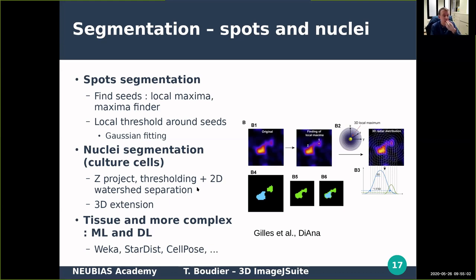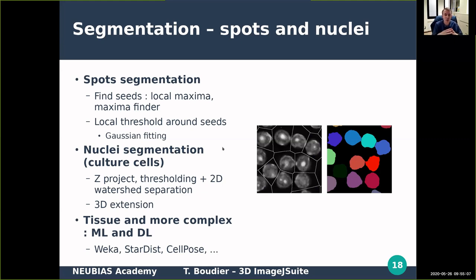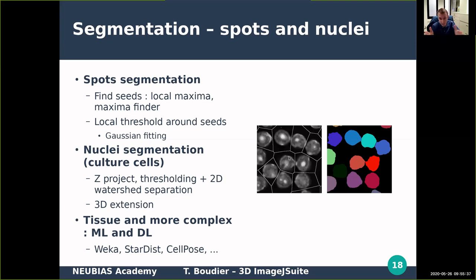In 2D, nuclear segmentation is not too difficult — you do a normal thresholding and then a 2D watershed to separate objects. The 3D approach is to detect the 3D image, do a maximum projection to a 2D plane, do the segmentation and separation in 2D, and then extend the segmentation in 3D to get 3D nuclei separated. Of course, nowadays you can just use machine learning or deep learning tools which work very well.